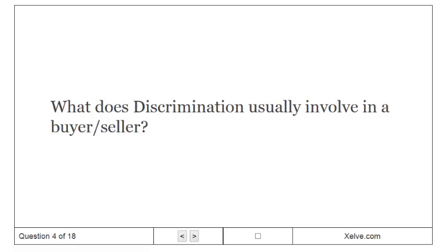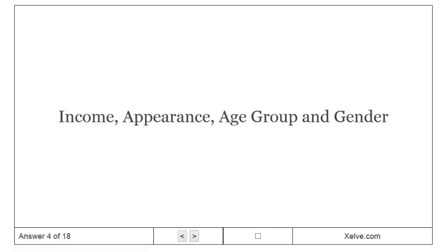What does discrimination usually involve in a buyer-seller? Income, appearance, age group, and gender.